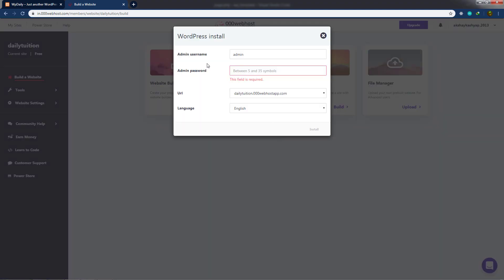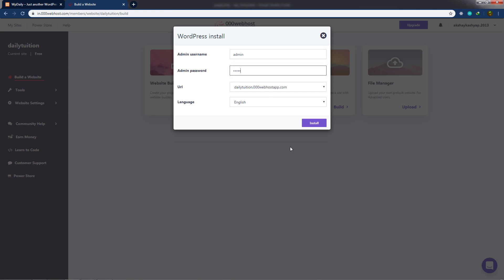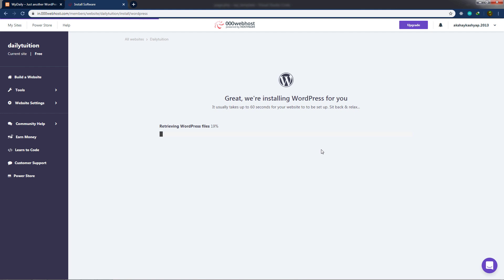When I click on install, you can see fields for admin username and password — these will be the credentials for my WordPress dashboard. I'll leave the username as 'admin' and set the password to 'admin@123.' You can notice the URL is dailydivision.000webhostapp.com and the language is English. I'll click install, which will take a few minutes to install WordPress on the hosting server.